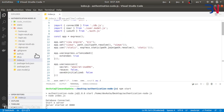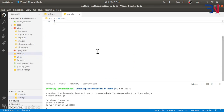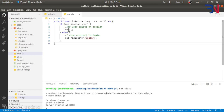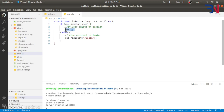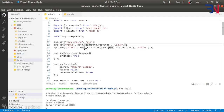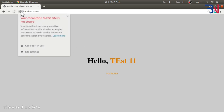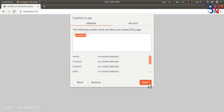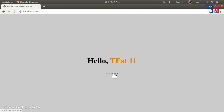We have this isAuth middleware. What it does is check if the user has a session attached or not. If the session has the user information attached, it will simply let the request pass to the next handler in the chain. If not, it will redirect to the login page.